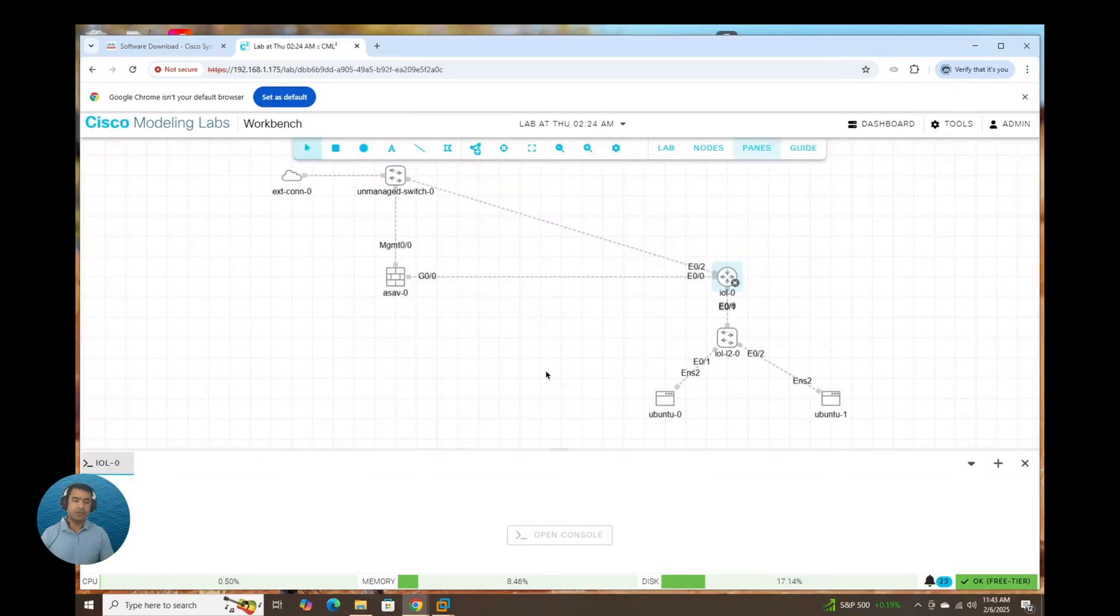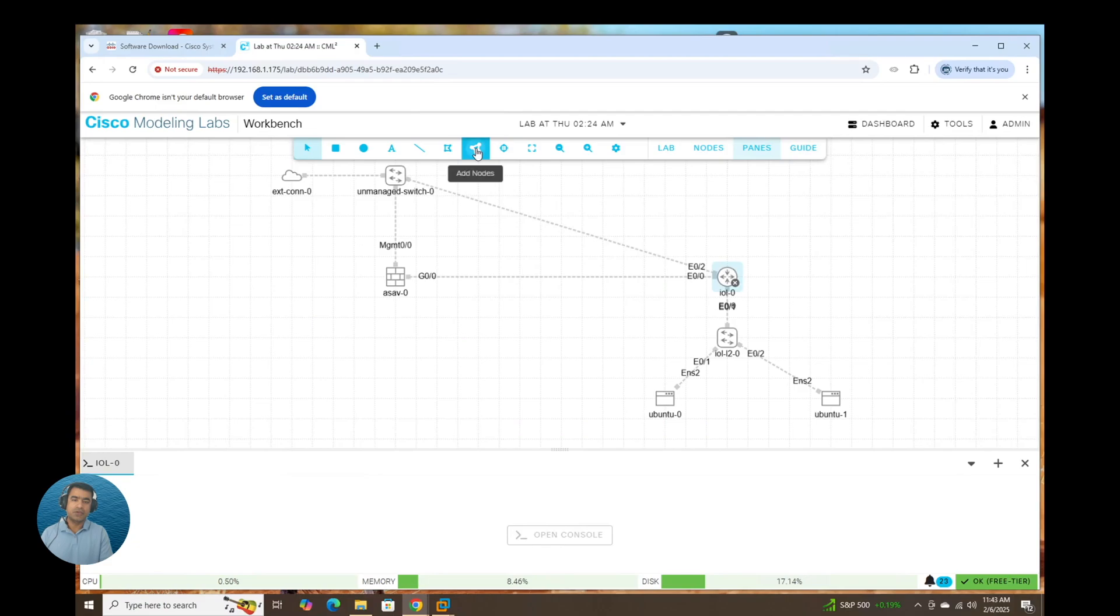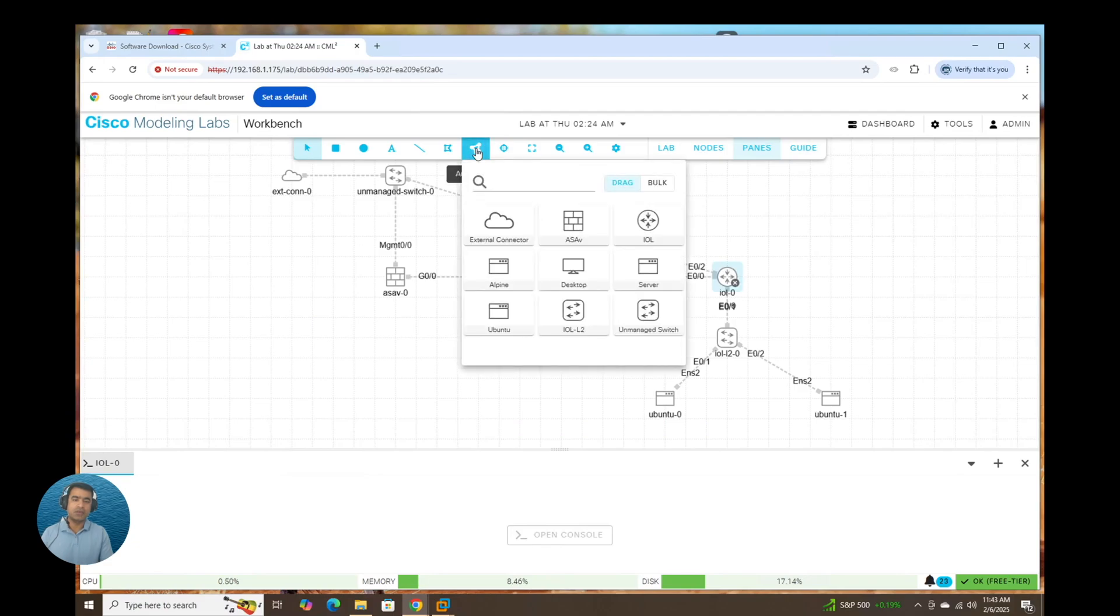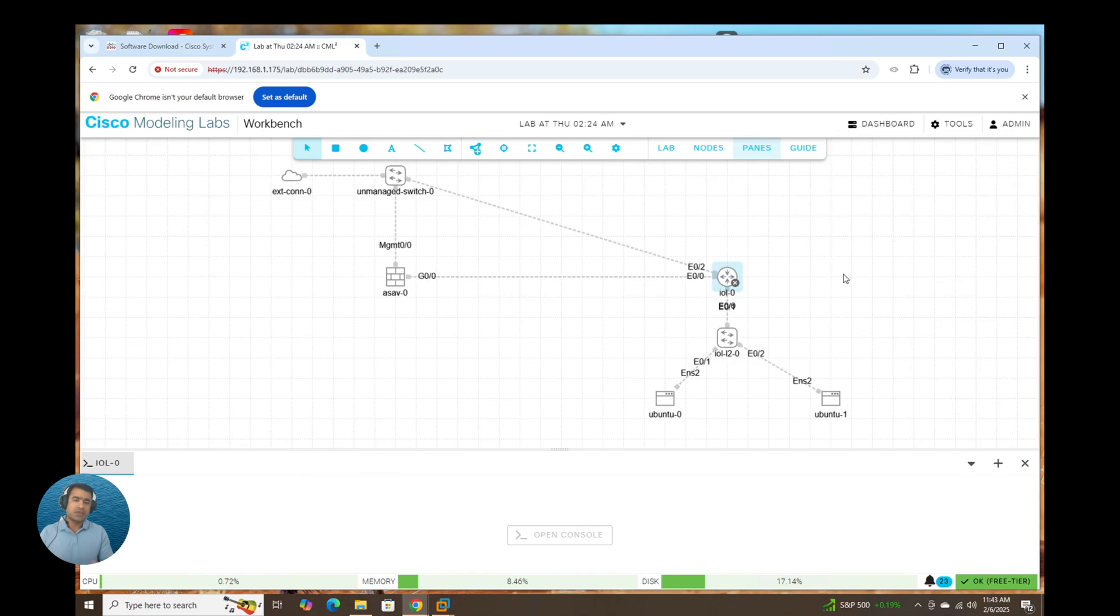So I happened to pause the video to quickly create a working topology for you so that I can leave you with something to work and at least to get started. Here you can see we have used pretty much all the available node, external connector, unmanaged switch, ASAV, a router, a switch, and a couple of workstations. So you can build your own topology, but I wanted to give you a pointer how to maximize this.